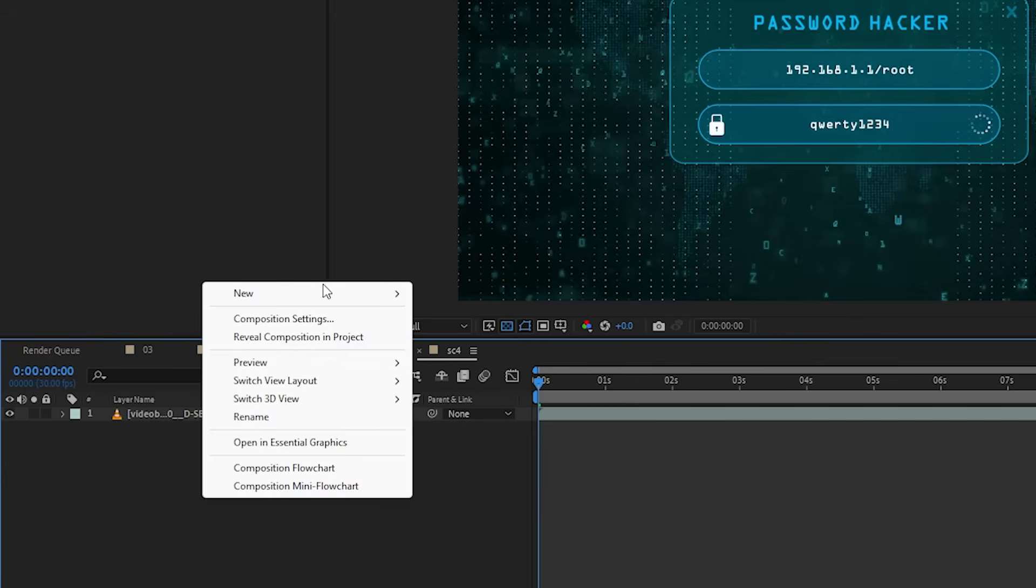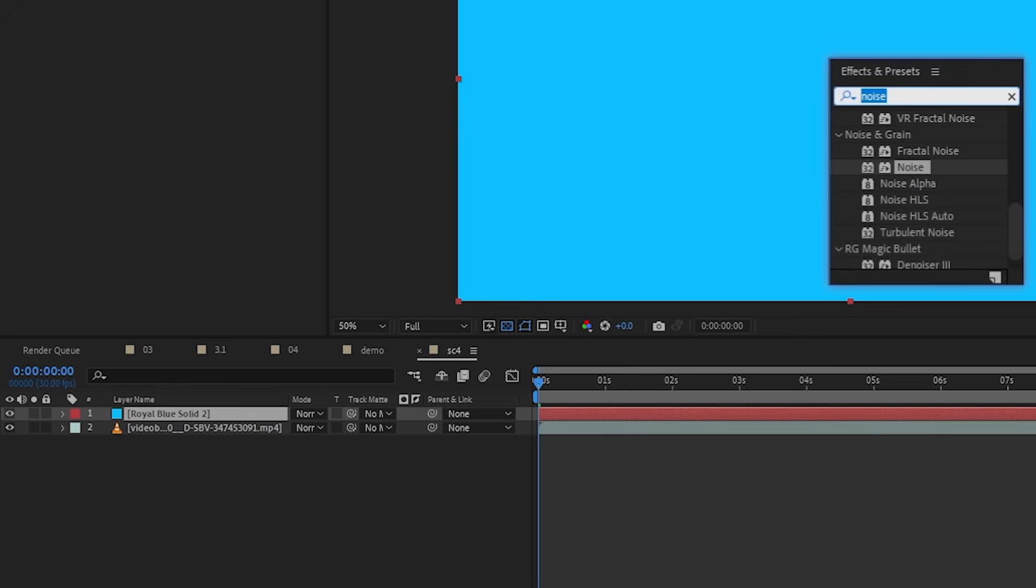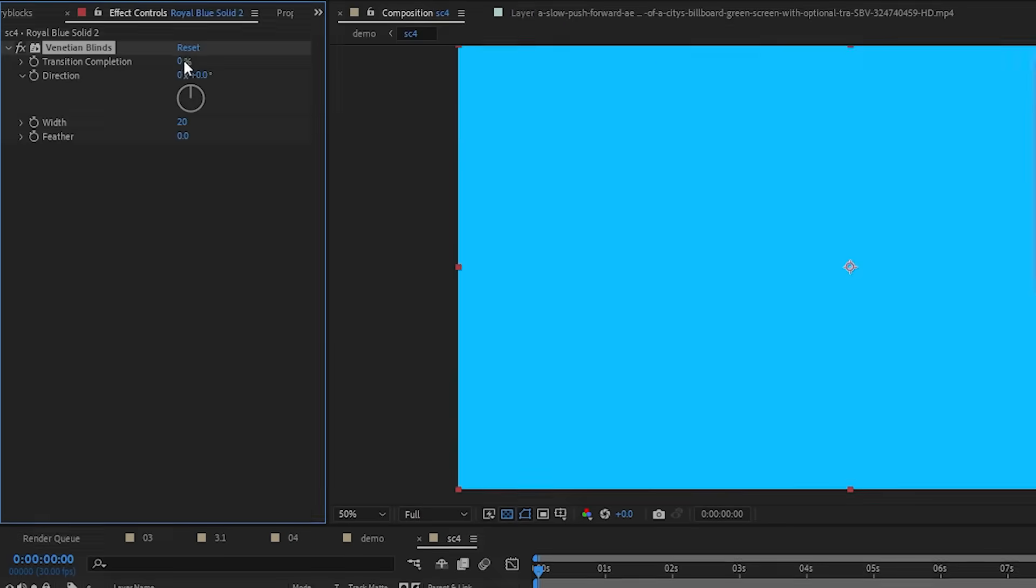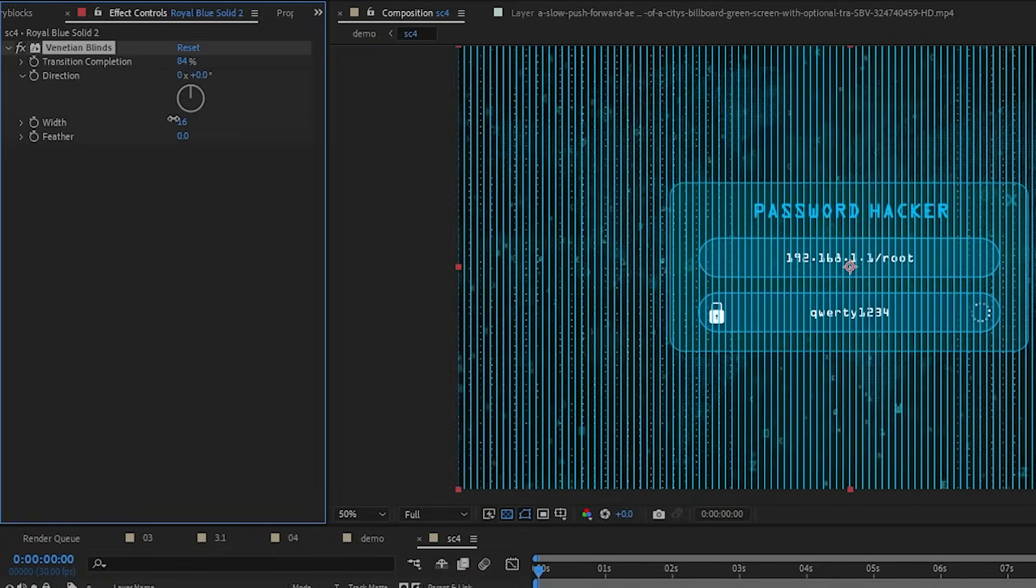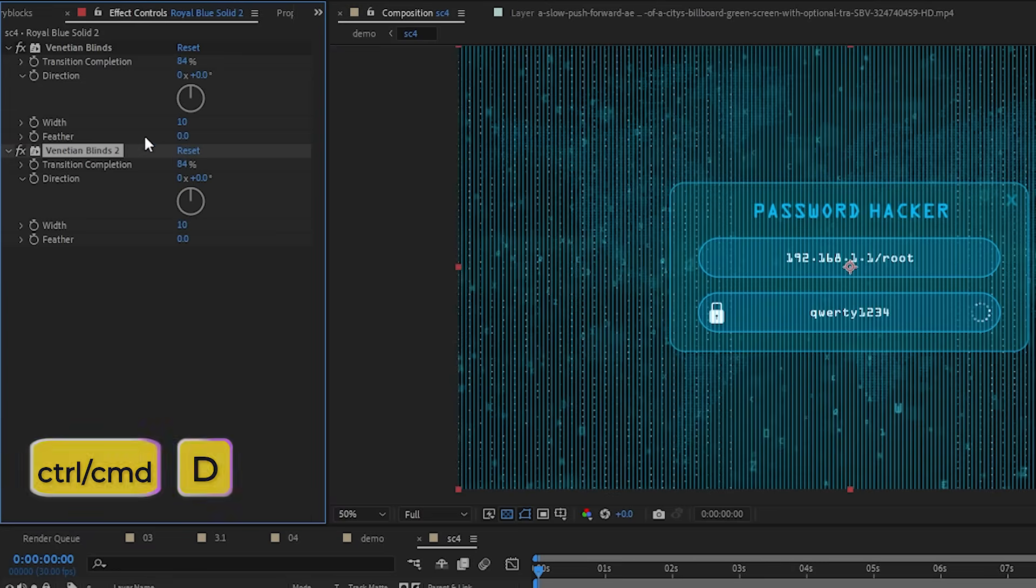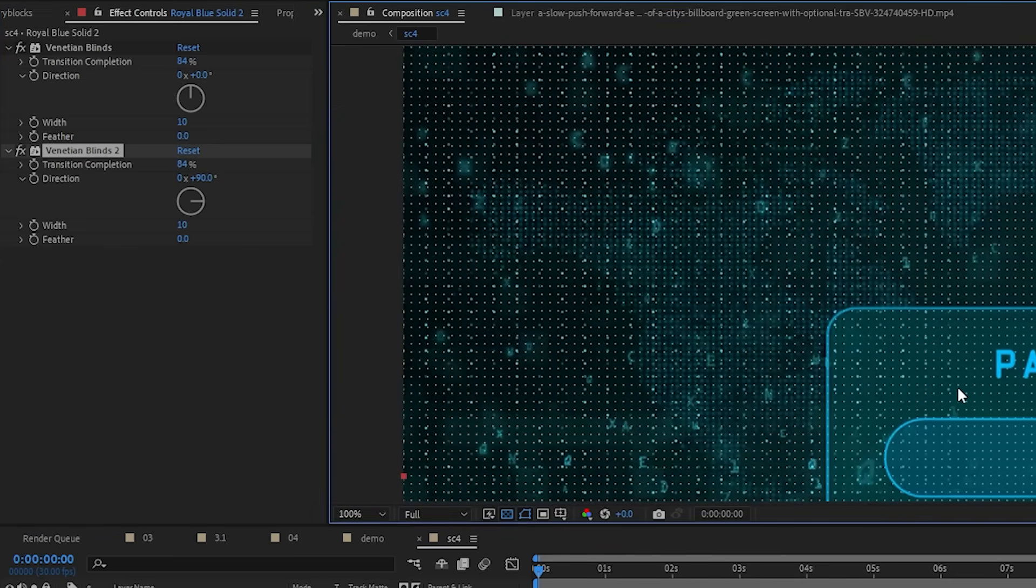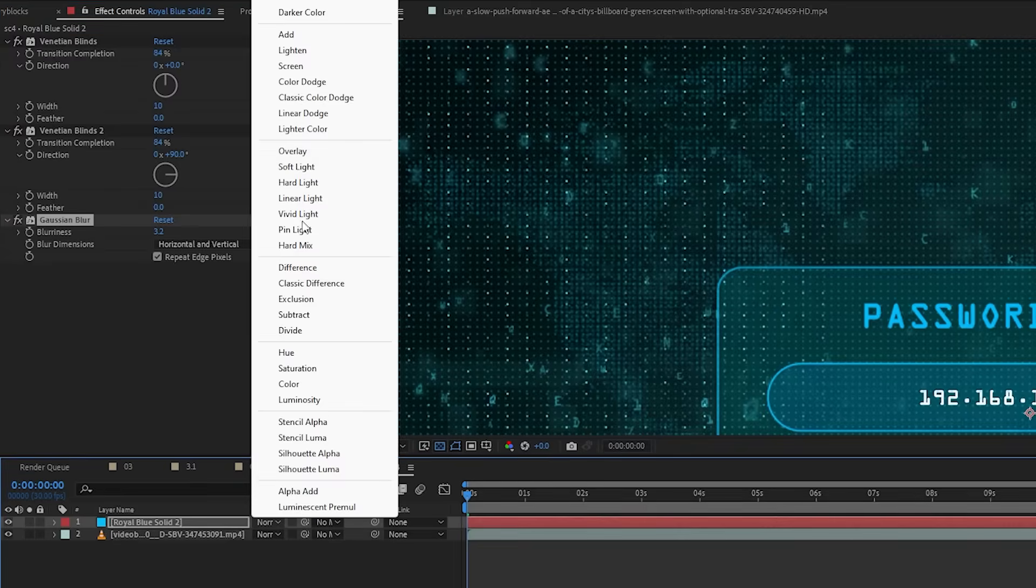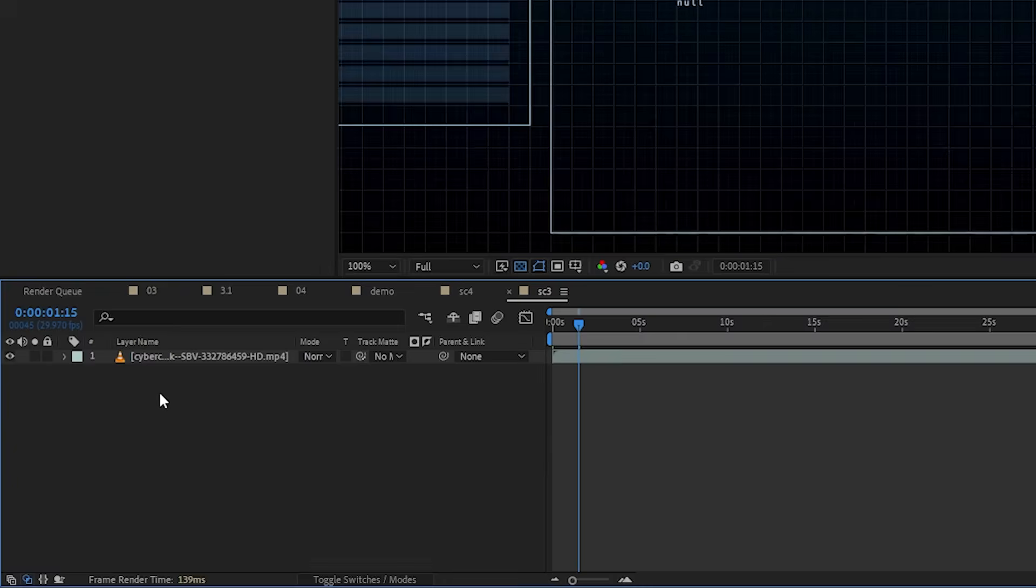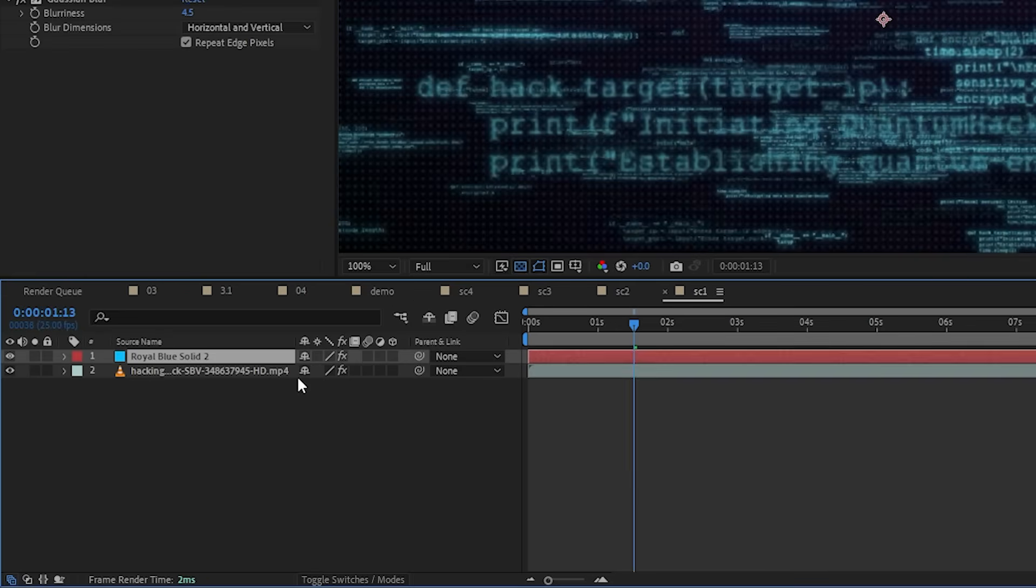So to mimic this type of effect, let's go into one of the pre-comps and create a light blue solid to the top. Then we can add the Venetian blinds effect to this solid layer. Let's lower the transition completion and width until you have a bunch of small lines. Then we can duplicate this effect. And on the second one, change the direction to 90 degrees. And now you'll get a bunch of blue dots. Then we can add a little bit of Gaussian blur and change the blend mode to add.